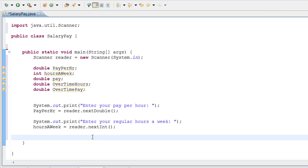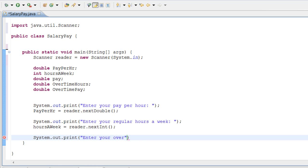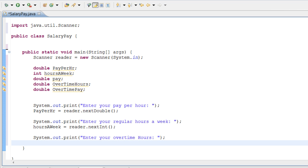One more thing — we need to ask the user what their overtime hours are, or how many overtime hours they worked this week. Assuming we already know the overtime rate is 1.5, let's just do 1.5. We're going to print 'Enter your overtime hours'. And we're going to have overtimeHours equal reader.nextDouble().